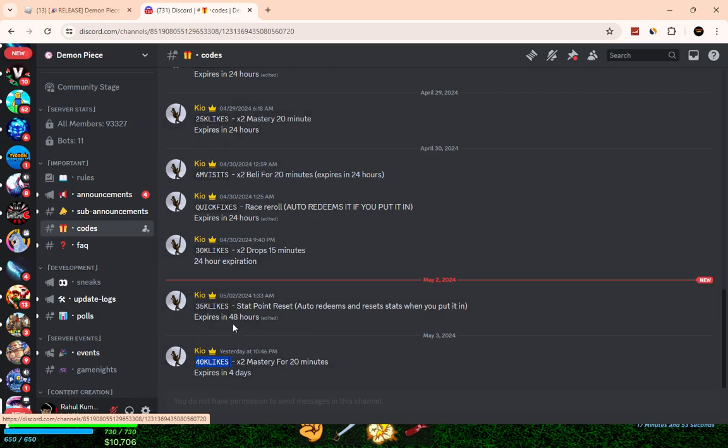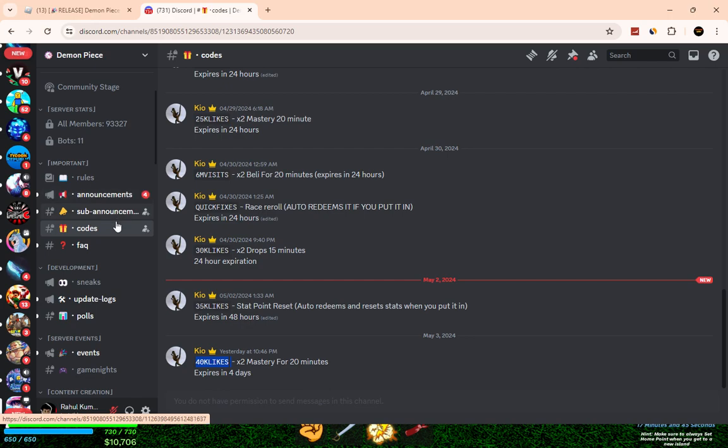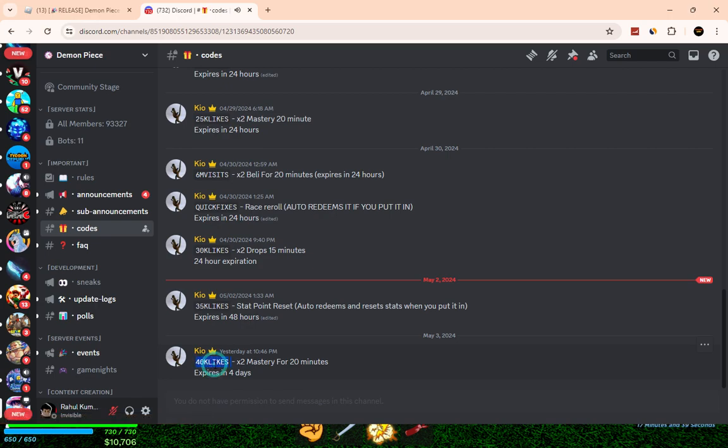Only one code is working right now. If you want to find the latest codes, come and join their Discord server. That's how I find their codes.